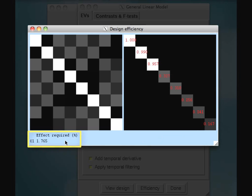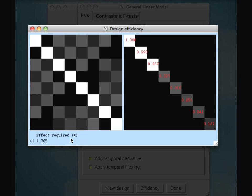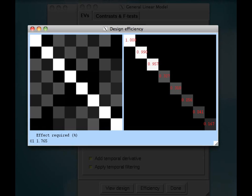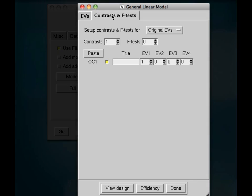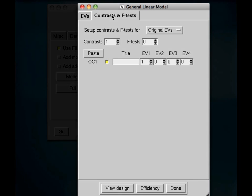And this other box over here represents the efficiency in estimating each of these regressors. Now, if any of these boxes on the diagonal are very, very dark or black, that means that you might have an issue. And lastly, when we start setting up our contrasts, it'll tell you what kind of effect is required in terms of percent signal change to obtain an effect which will pass your threshold that you specify, which we will also talk about later. So that's all been set up, and it looks good. So we're going to go ahead to contrasts and F-tests.